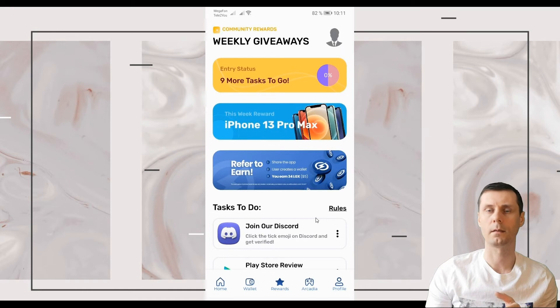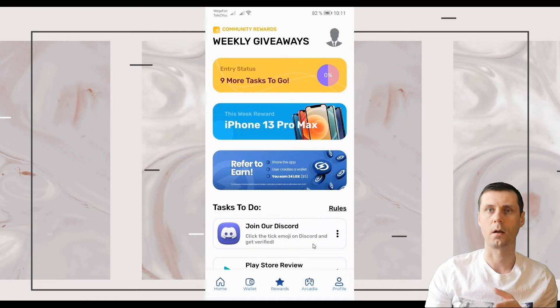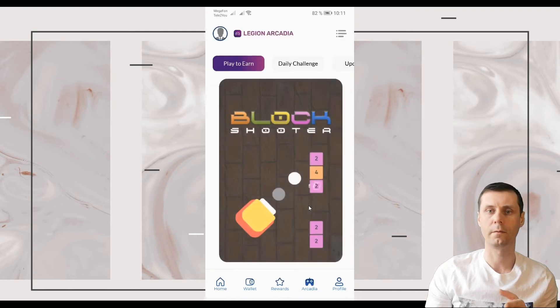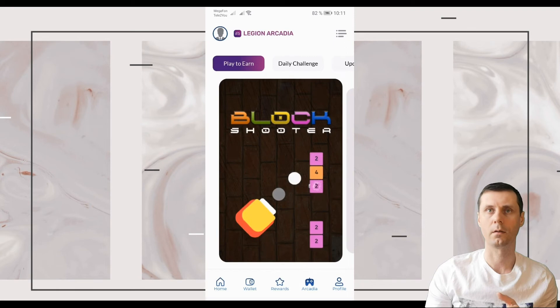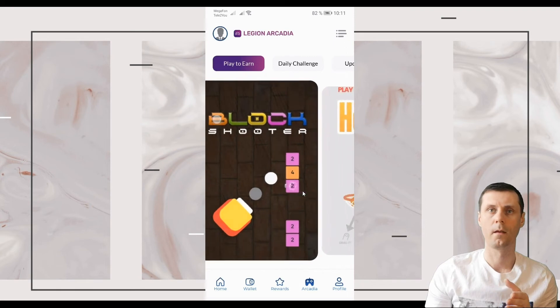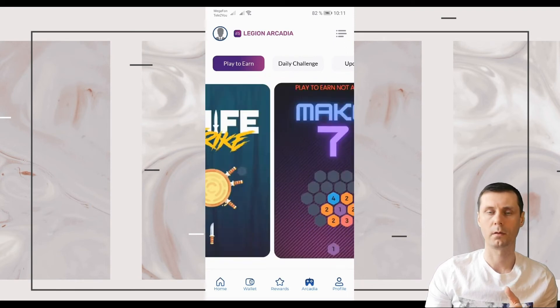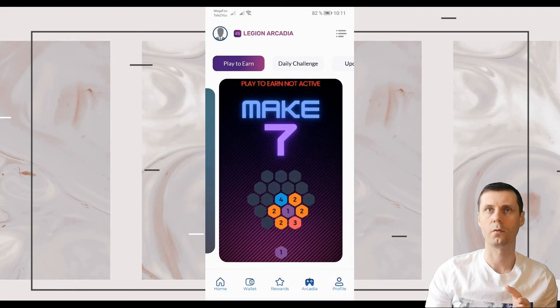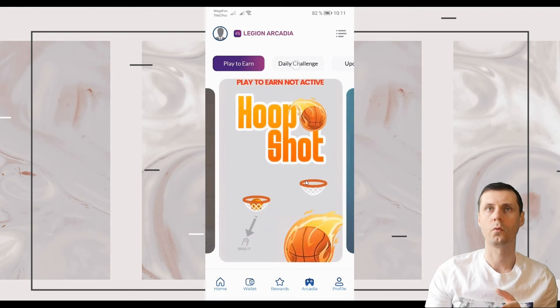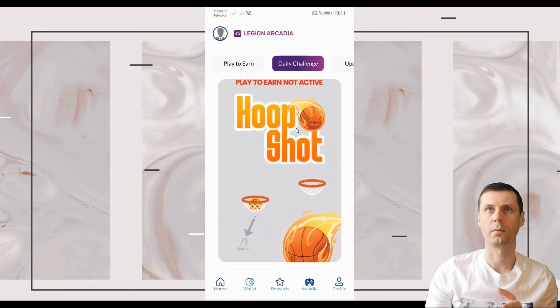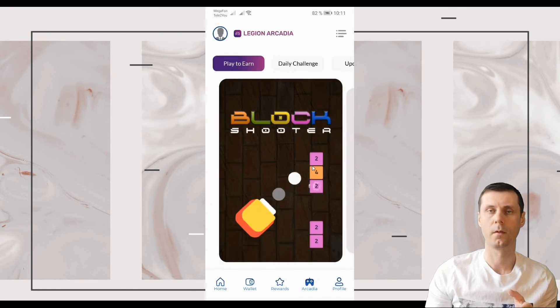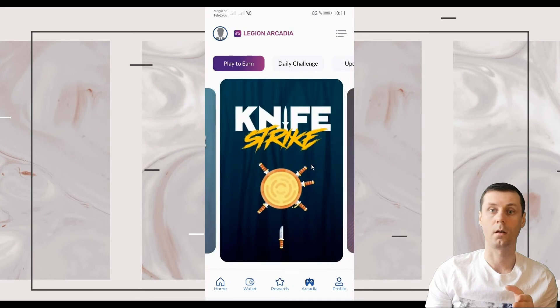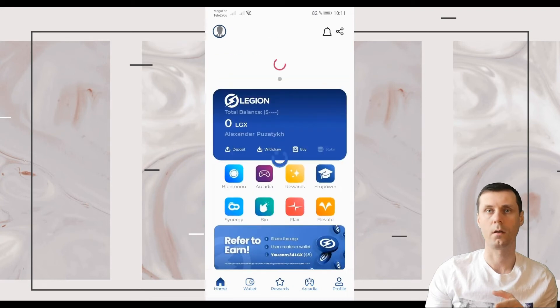Besides you can go to this section Akkadia where you will be able to play different games and also get rewards for each of these actions. Or you can complete, for example, daily challenge and you will be also rewarded.